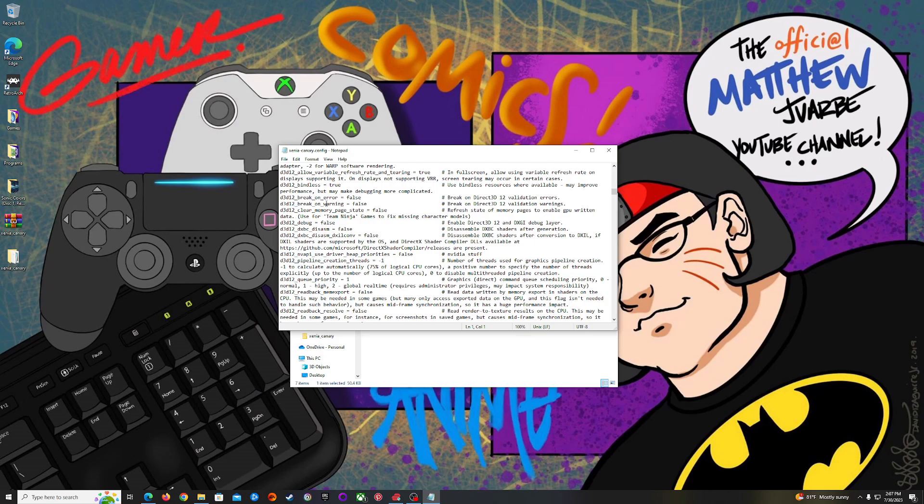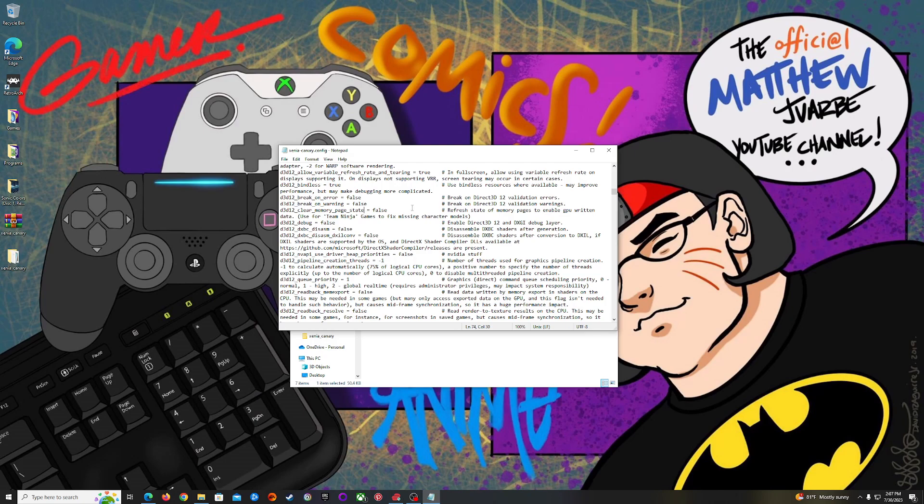Now right here where it says d3d12_clear_memory_page_state, if you're using any Team Ninja game, Devil May Cry DMC DmC version, as well as any of the Ninja Gaiden games, you're going to want to change this to true. That will fix the missing character models and trust me, you do want to enable this because it's very bad how they look without it.